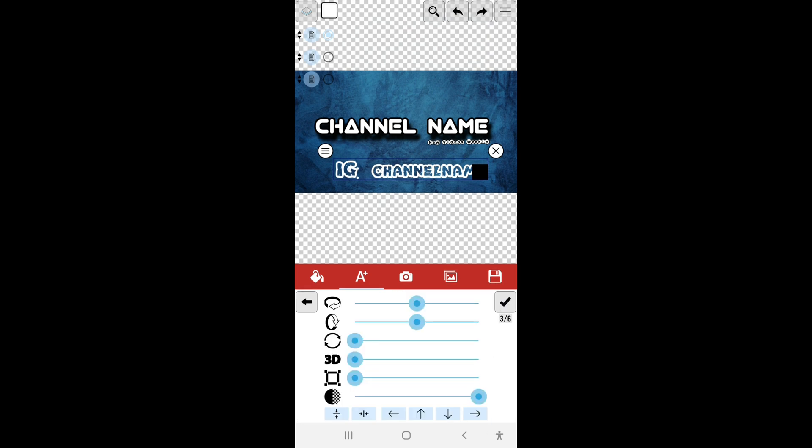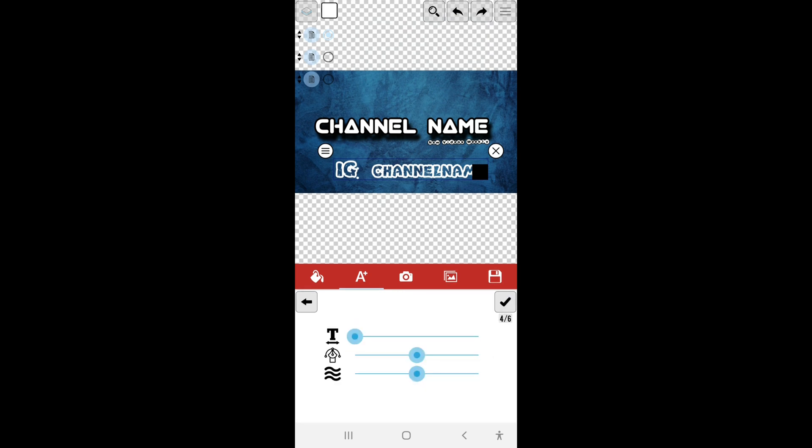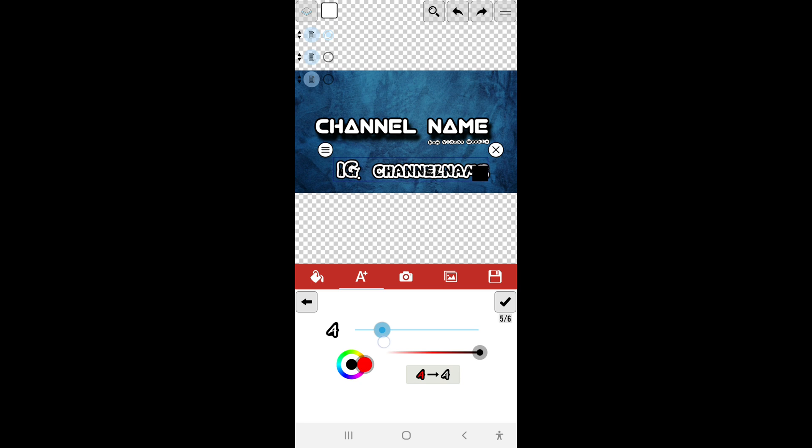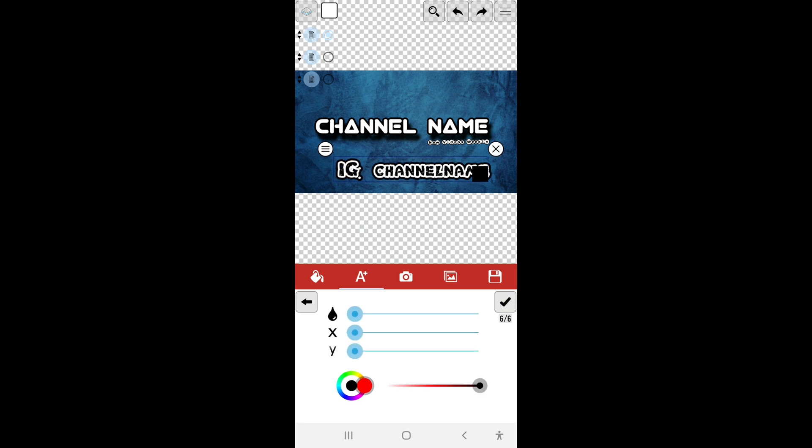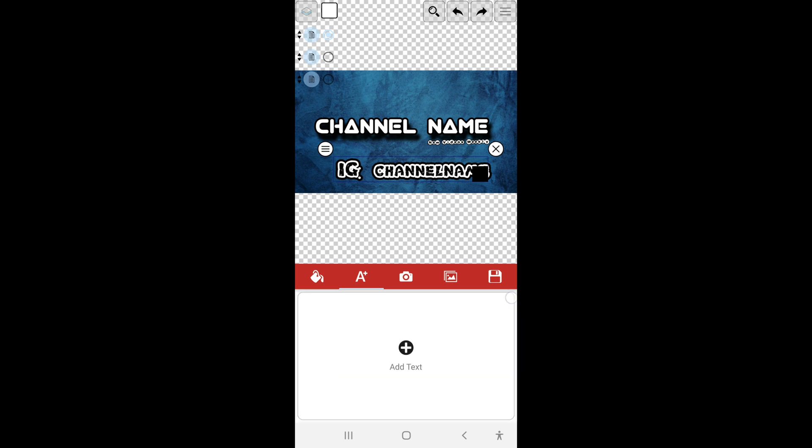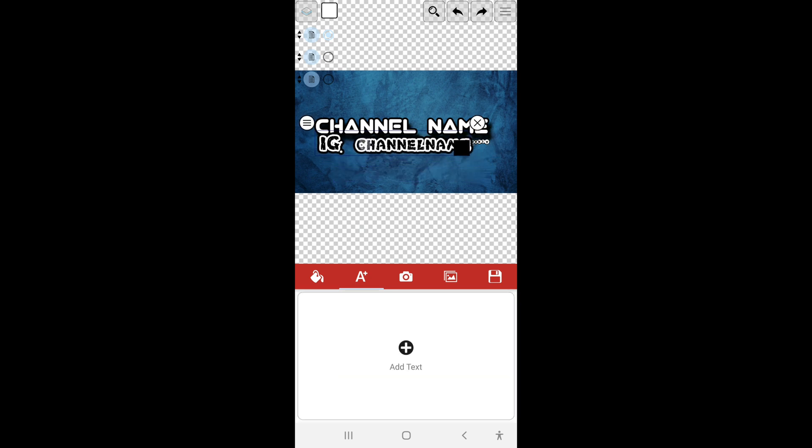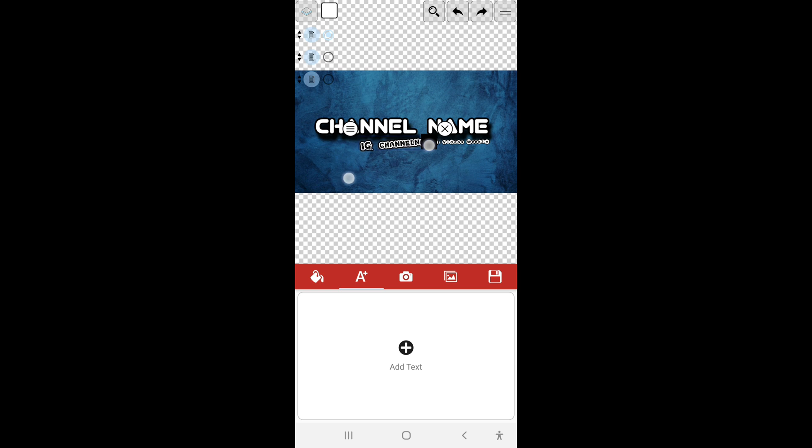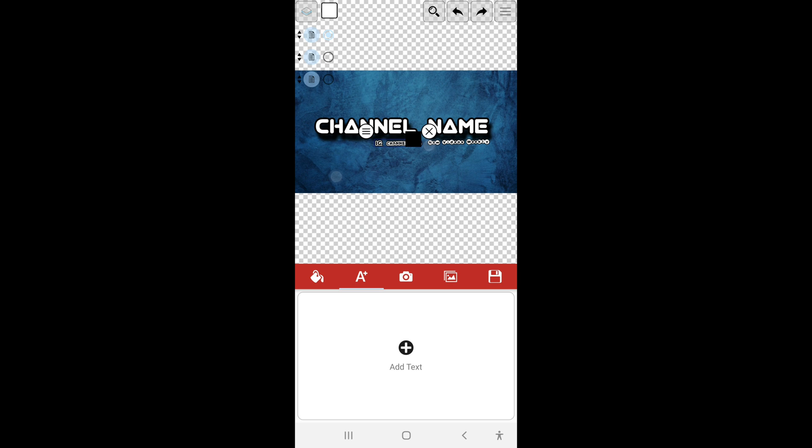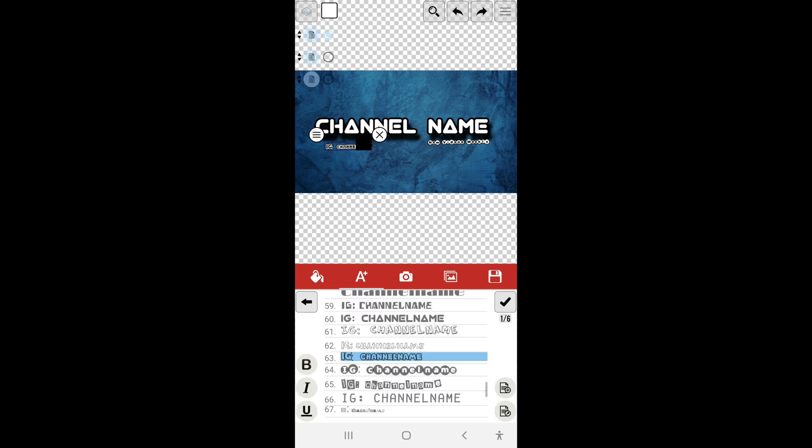Then go ahead and add an outline and leave it right about here. Alright, so now we're going to go ahead and make it smaller in size so it can be added below the channel name. Alright, and put it over here. Let's just move this up a bit.